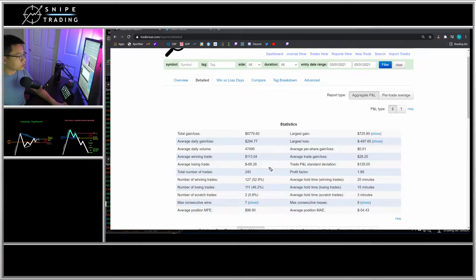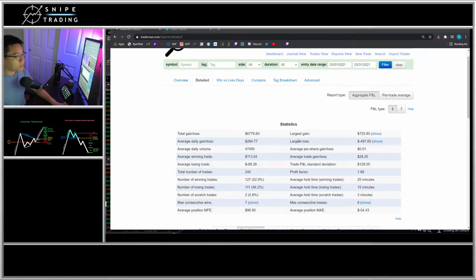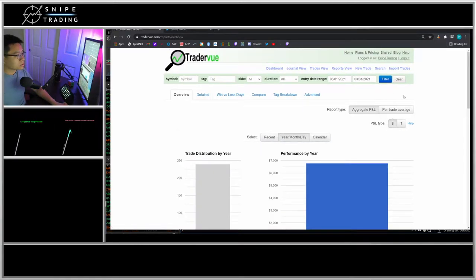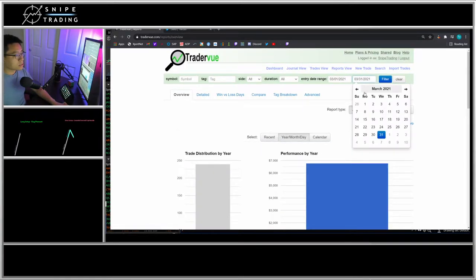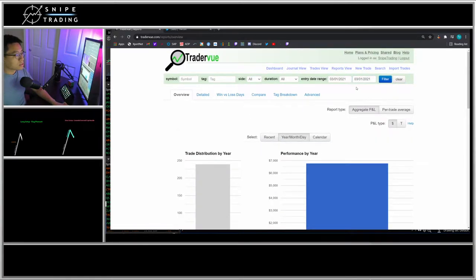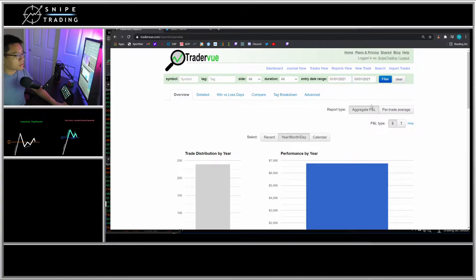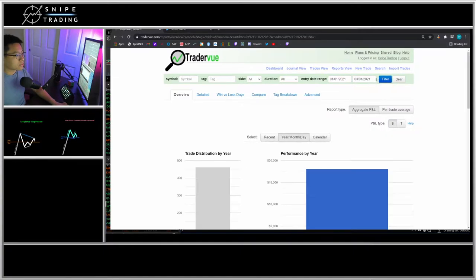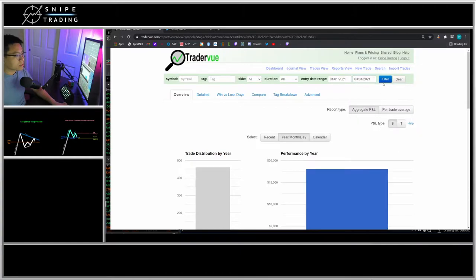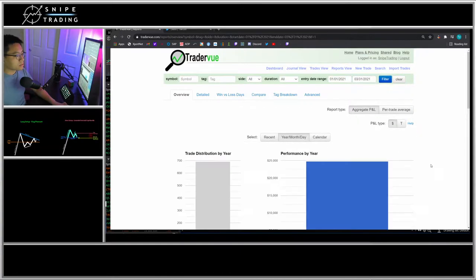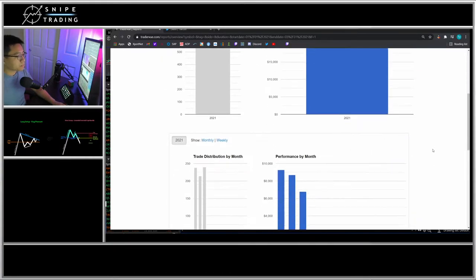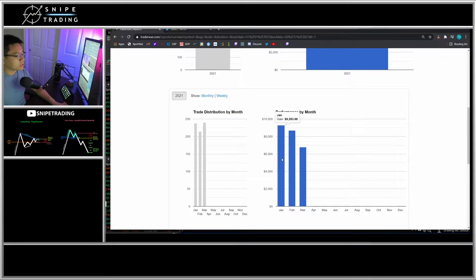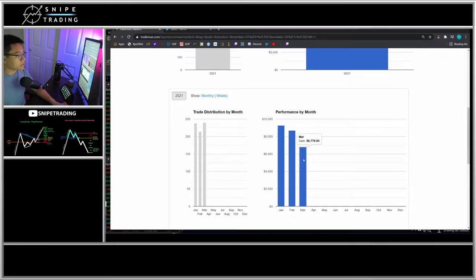Let's compare to the beginning of this year in January and February. You can see that in the month of January I made a total of $9,000, February $8,000, and March $6,700.